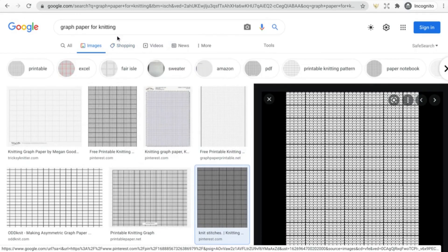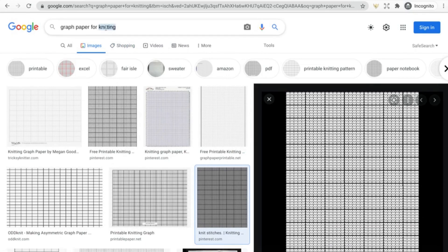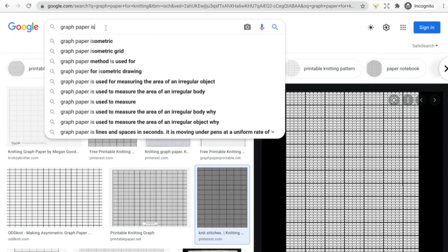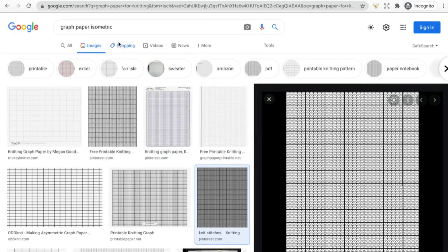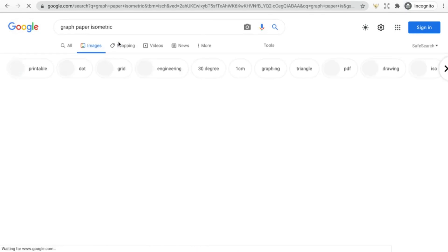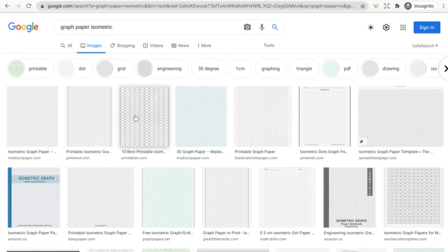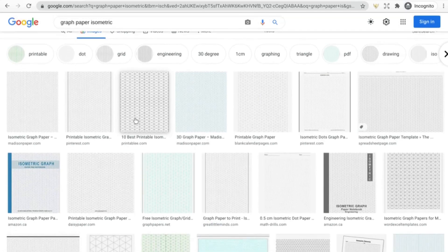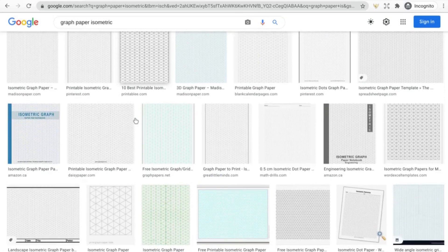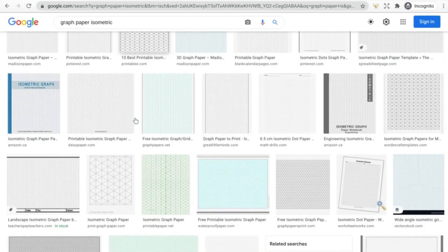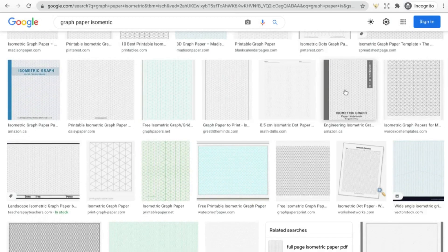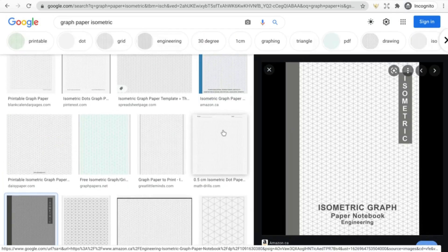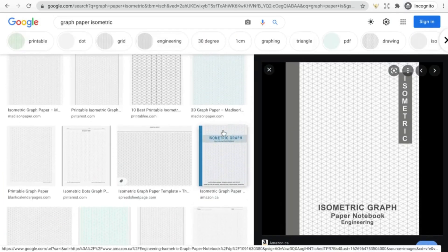Another example I can think of is isometric graph paper. I think this is kind of useful for engineering.